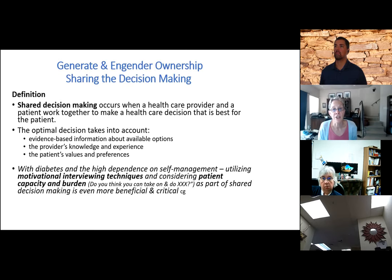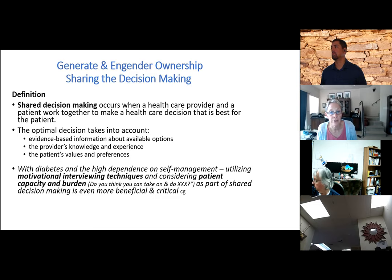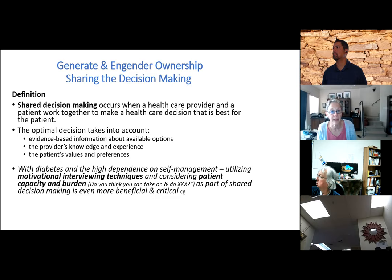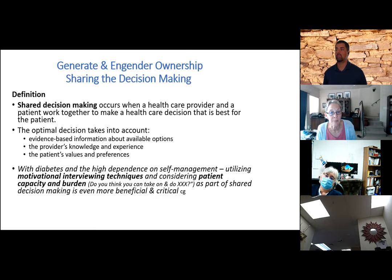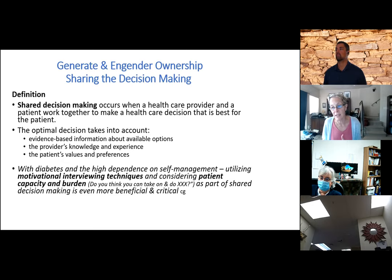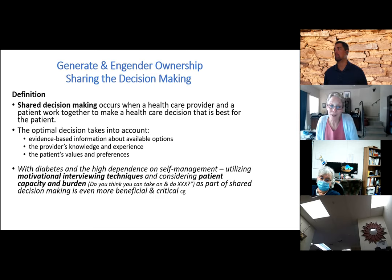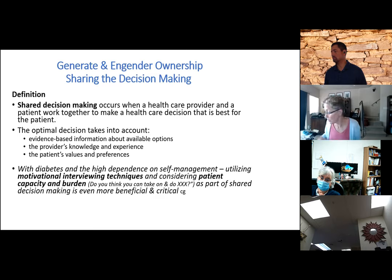Shared decision-making is where it can really be a powerful tool. Shared decision-making occurs when a healthcare provider and patient work together to make a healthcare decision that is best for the patient. It takes into account evidence-based information about all available options, the provider's knowledge and experience, and the patient's values and preferences. Instead of making the decision for the patient, you don't want to just dump it on the patient either — you want to do it in a shared process.